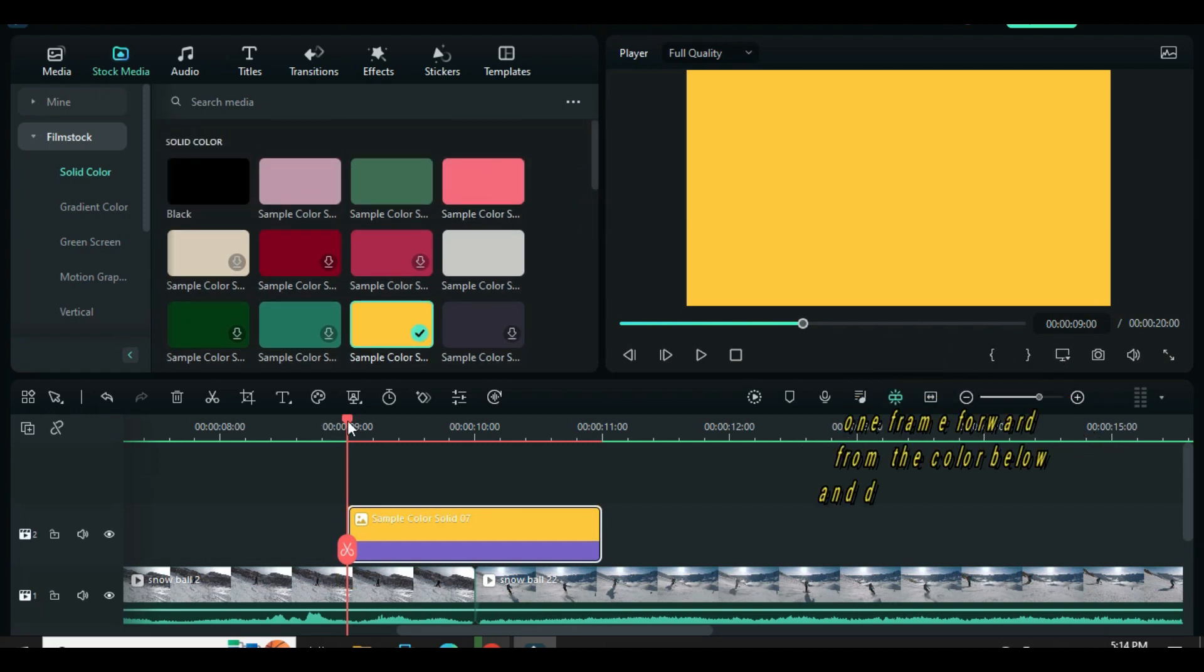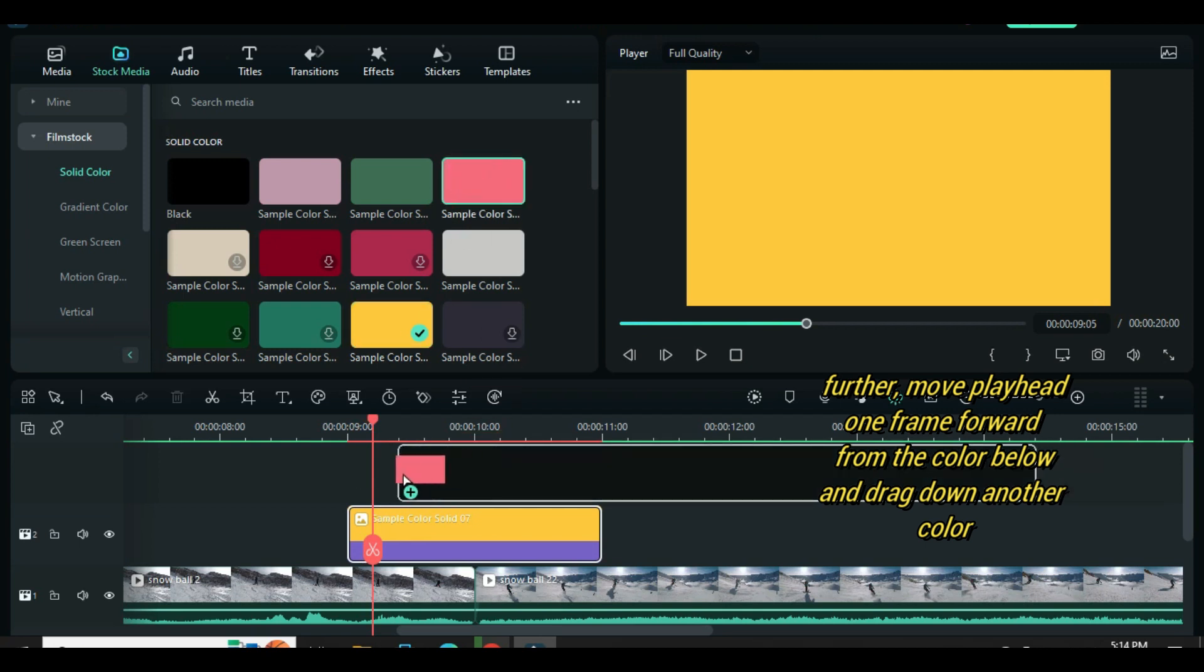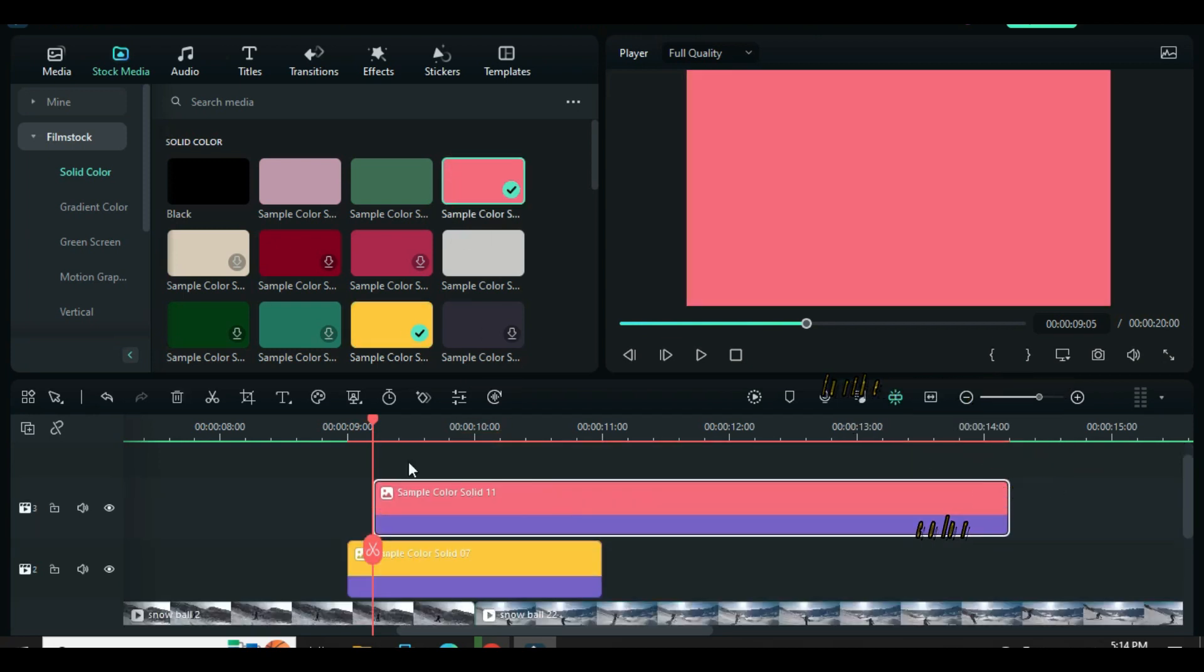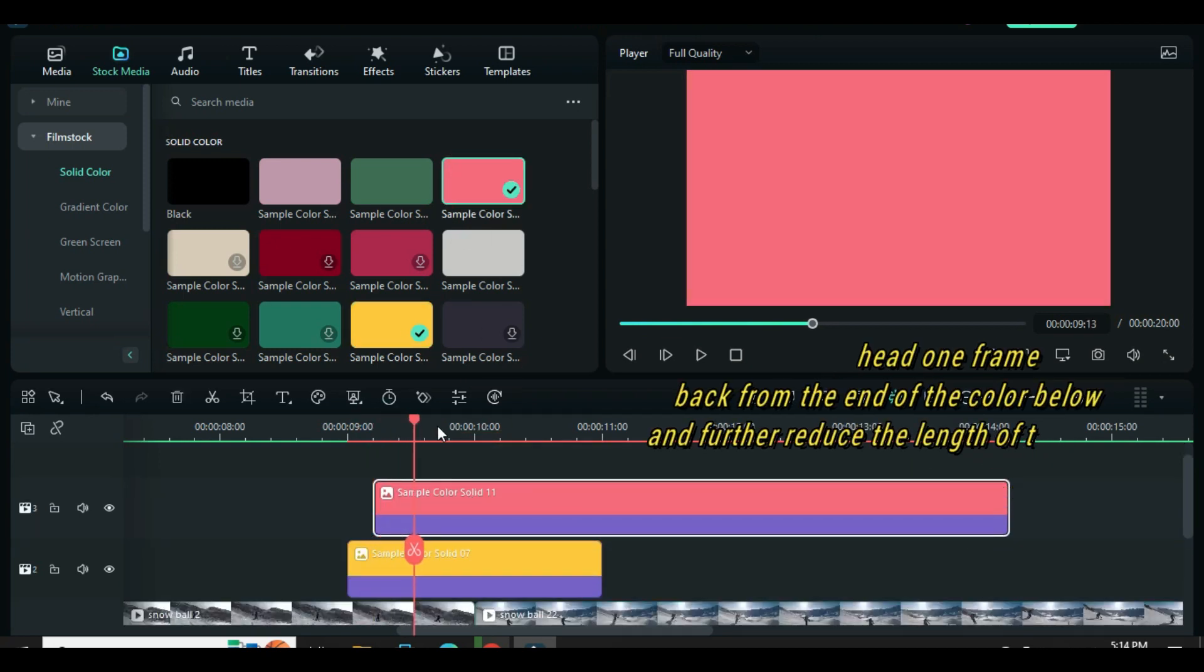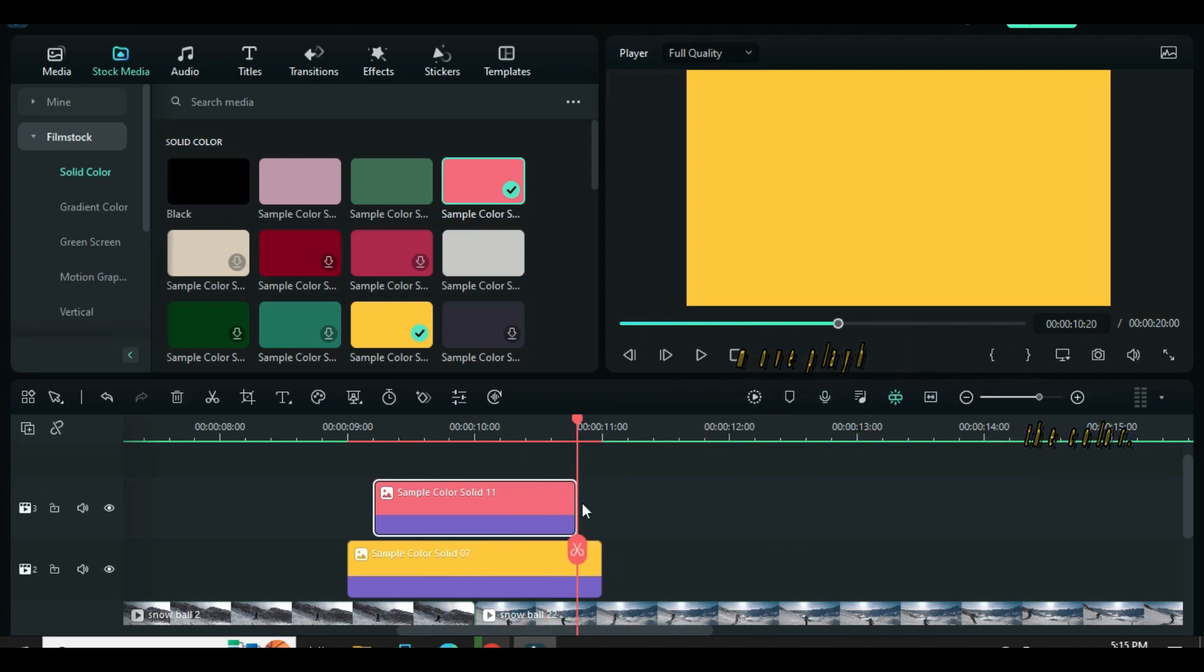Further, move playhead one frame forward from the color below and drag down another color. Move playhead one frame back from the end of the color below and further reduce the length of the color.